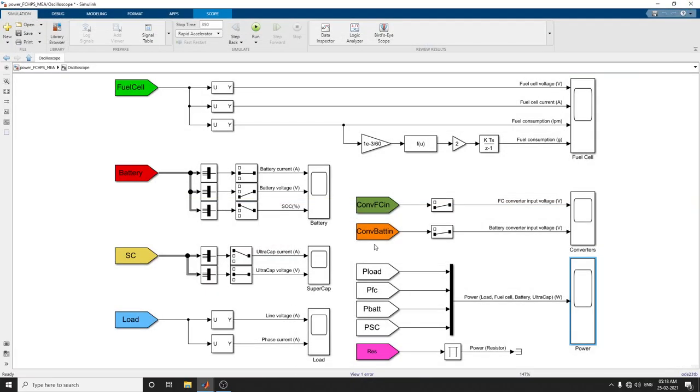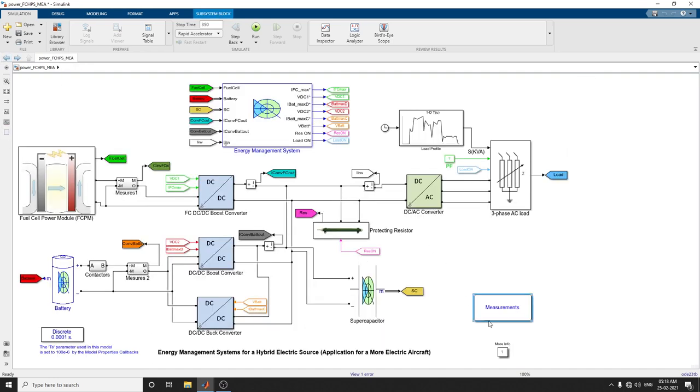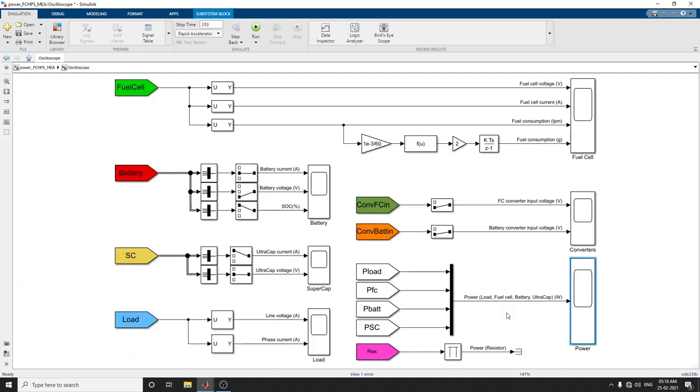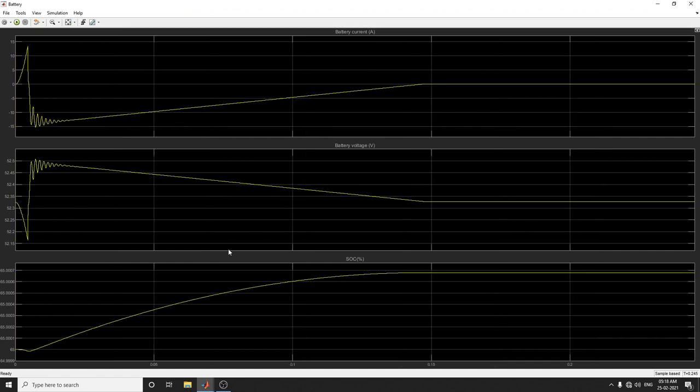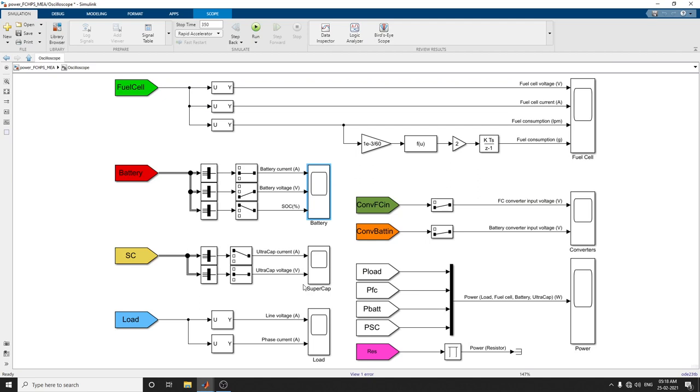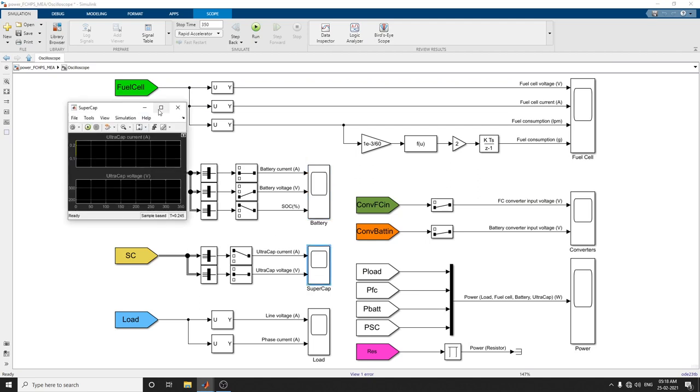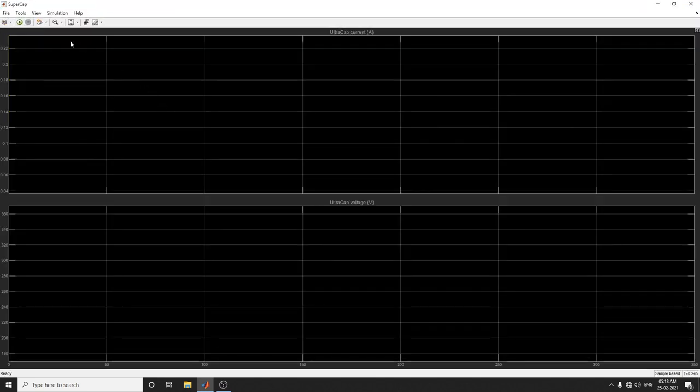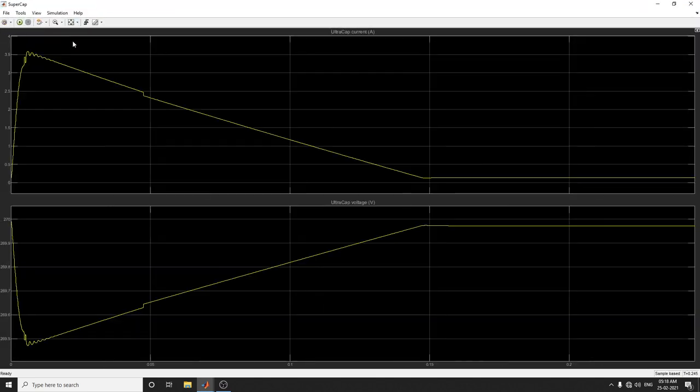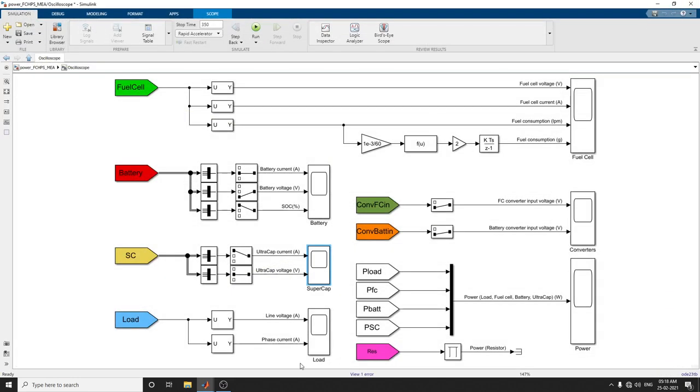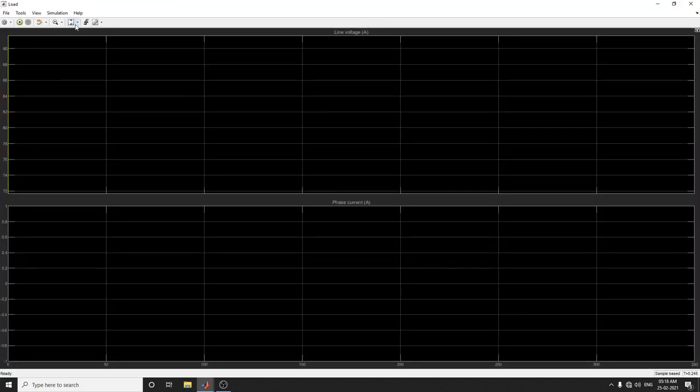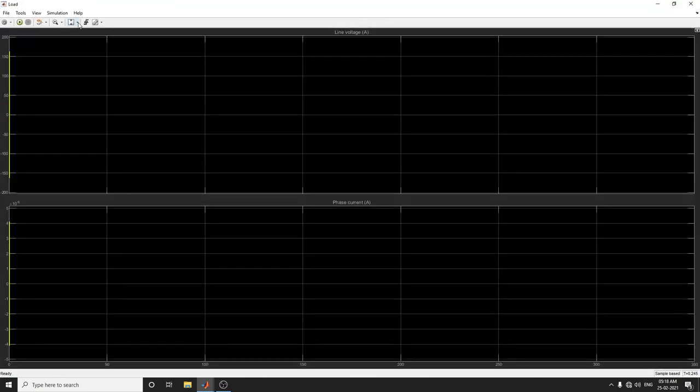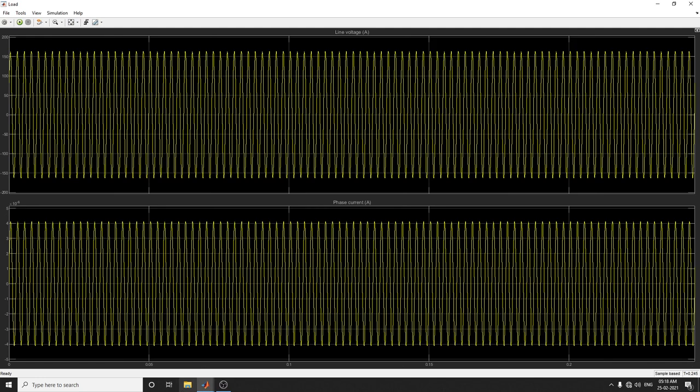Similarly, you can check the energy management systems. Here's the battery current and battery voltage. Similarly, the supercapacitor - ultracapacitor current and voltage curve. There's also a line voltage versus phase current scope.